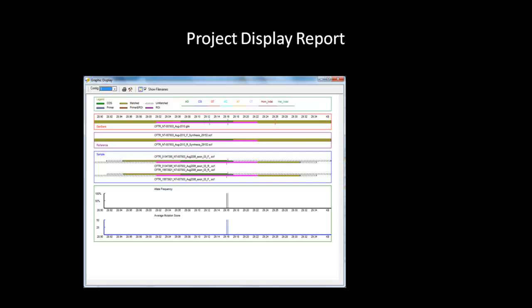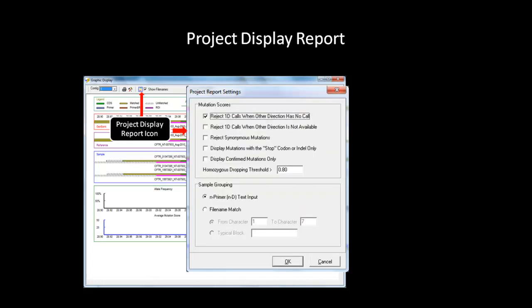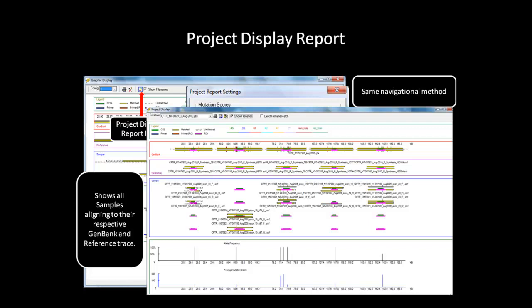The next thing we will talk about is the project display report option within the graphic display report, which can show all the samples, reference, and context in one window. However, unlike the project reviewer, it does not have an overlaying view of all the amplicons. It can be accessed through the project display report button, which will bring up a dialog box with settings. Reject 1D calls when other direction has no call is set as default because if a mutation is called in both directions, it is more likely to be true than if it is only called in one direction. After selecting the desired settings, click OK and the project display report will populate. This report is interactive and displays both forward and reverse samples, reference and GenBank information, allele frequency, and average mutation score for the entire project. This report can be printed or exported as a text, Excel, or XML file after reviewing the data.